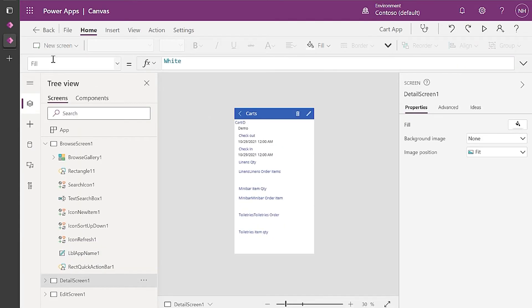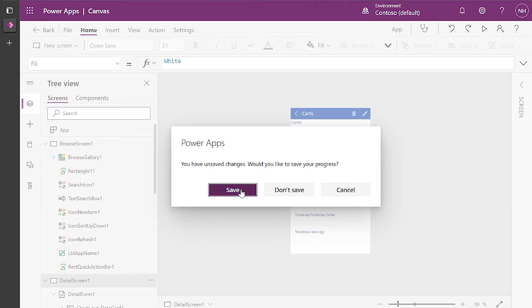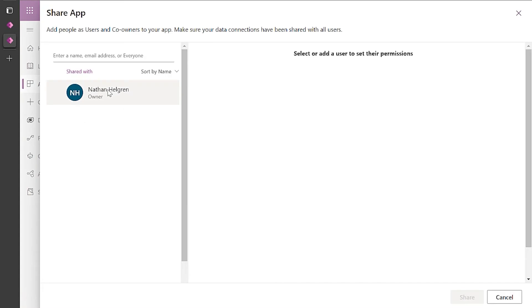So right now I can use both my Access client and PowerApps on the same data. If I'm happy with this, I can save it and publish it and assign it to users.